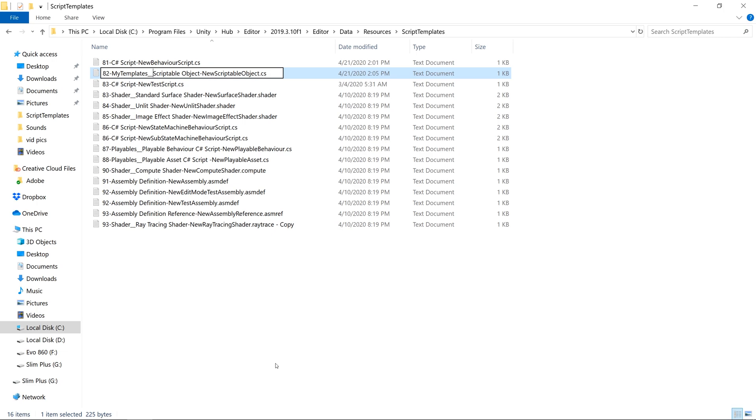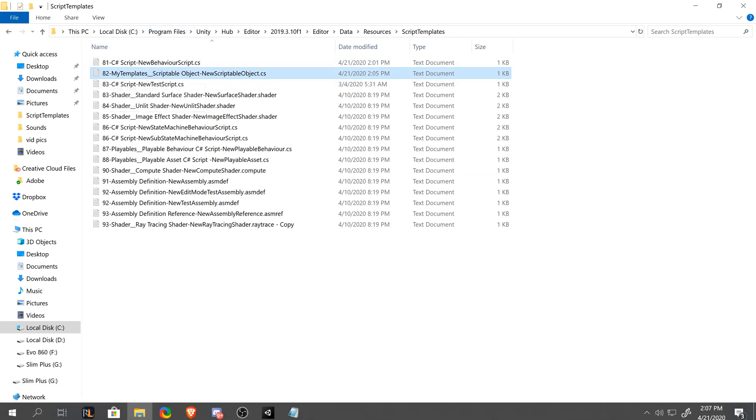And the divider for your first context menu and your second context menu is two underscores. Make sure to put two and not one. It's easy to think that it's one, but it is two underscores and it won't work without two.